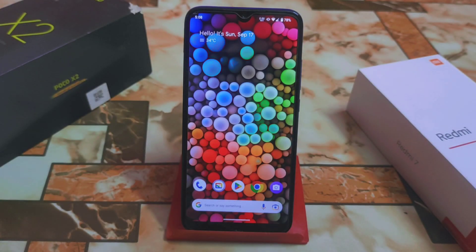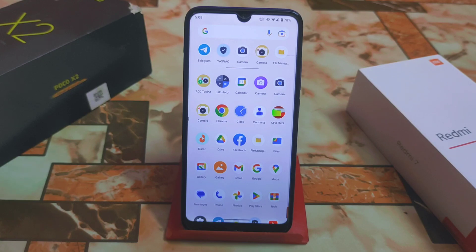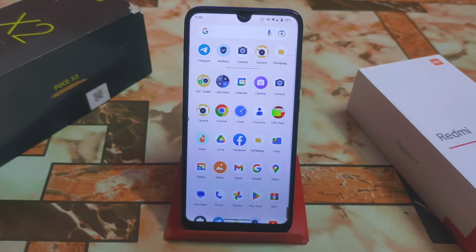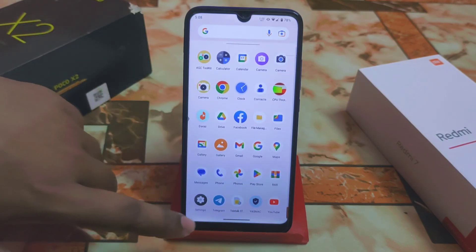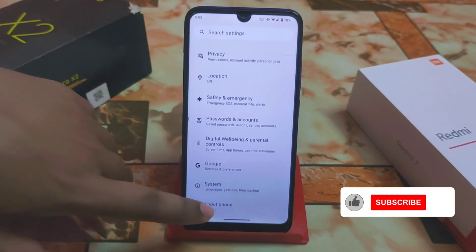Arrow OS 13.1 has been released for Redmi 7 and Redmi Y3 as well. In this video I will show you the key things which are very important. I will try to keep it short and not waste your time, so watch till the end.